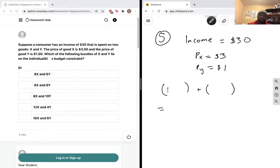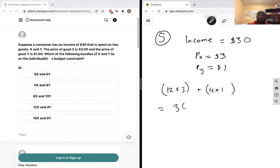The fourth bundle is 12 of good x, so 12 multiplied by 3, and 4 multiplied by 1. Right away we already know this can't lie on the budget constraint or inside it — it's outside. Twelve multiplied by 3 is 36, plus 4, that's 40. So this again is outside of our budget constraint.